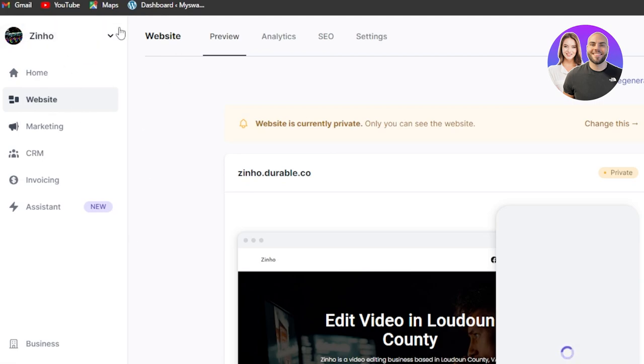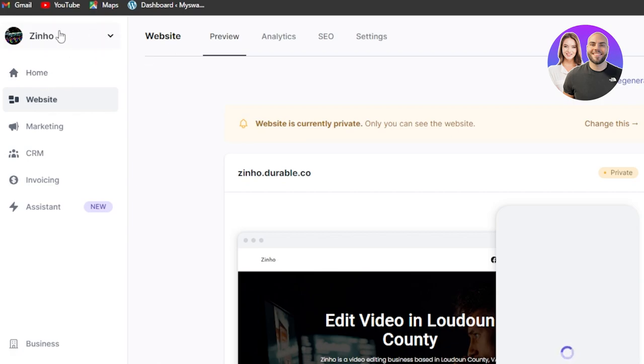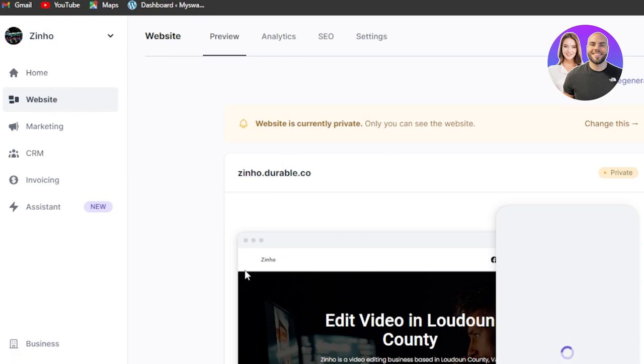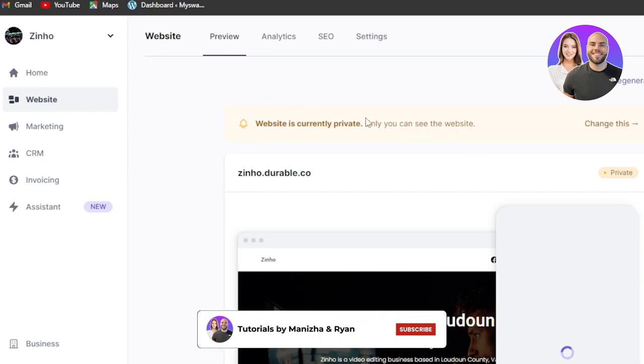But I also wanted to show you the dashboard of durable because you can see here we have our main website business that we created. We have our home website. Now this is where you find the website and you can customize it that I'll show you in a minute.